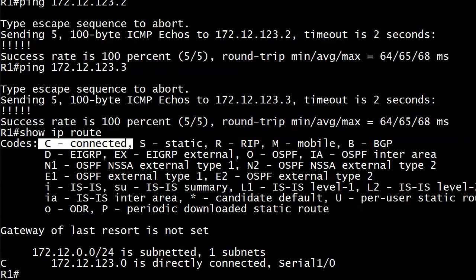It's a connected route, and when Router1 wants to send packets to addresses on the 172.12.123.0/24 network, here it is. It's directly connected. It's ready to go. So Router1 has no trouble pinging routers 2 and 3 on that same subnet because they're all connected to it.